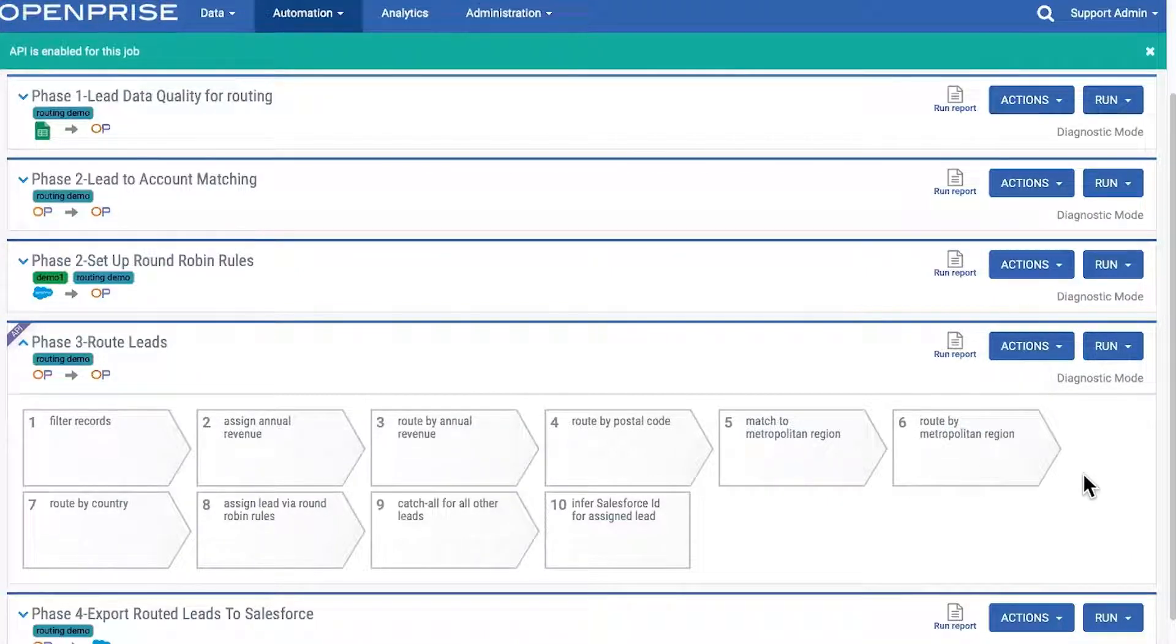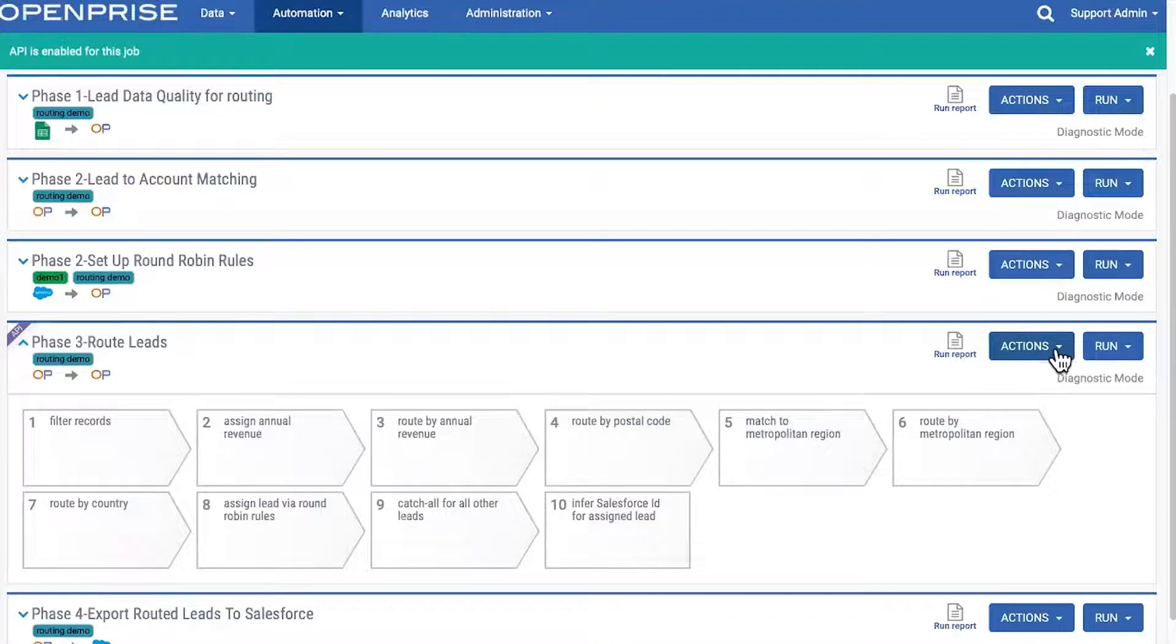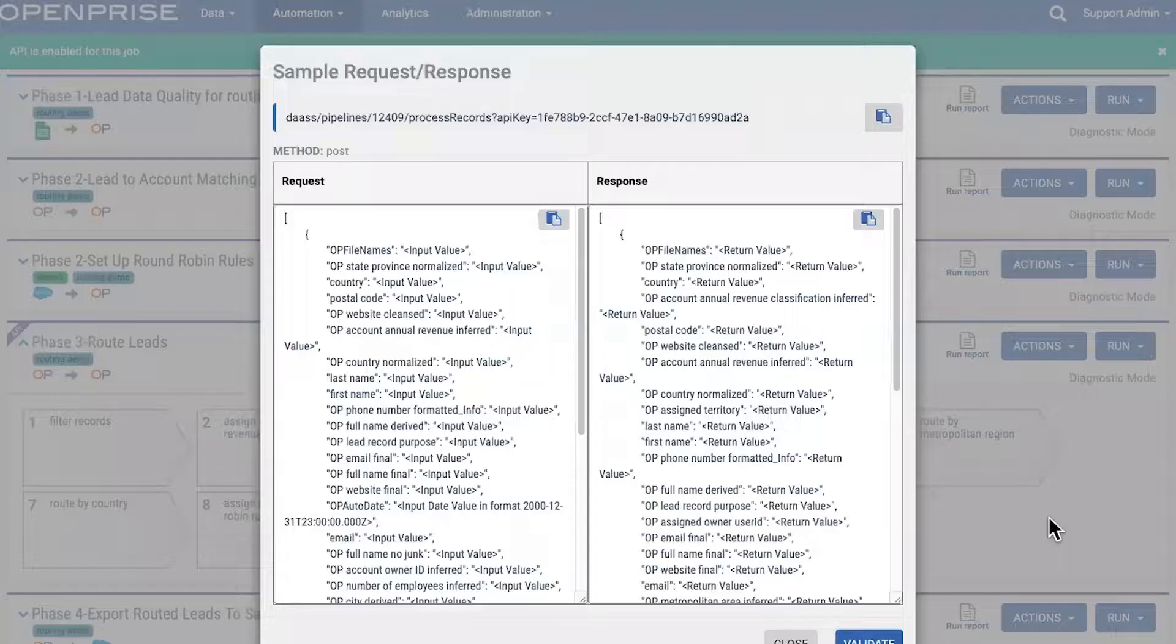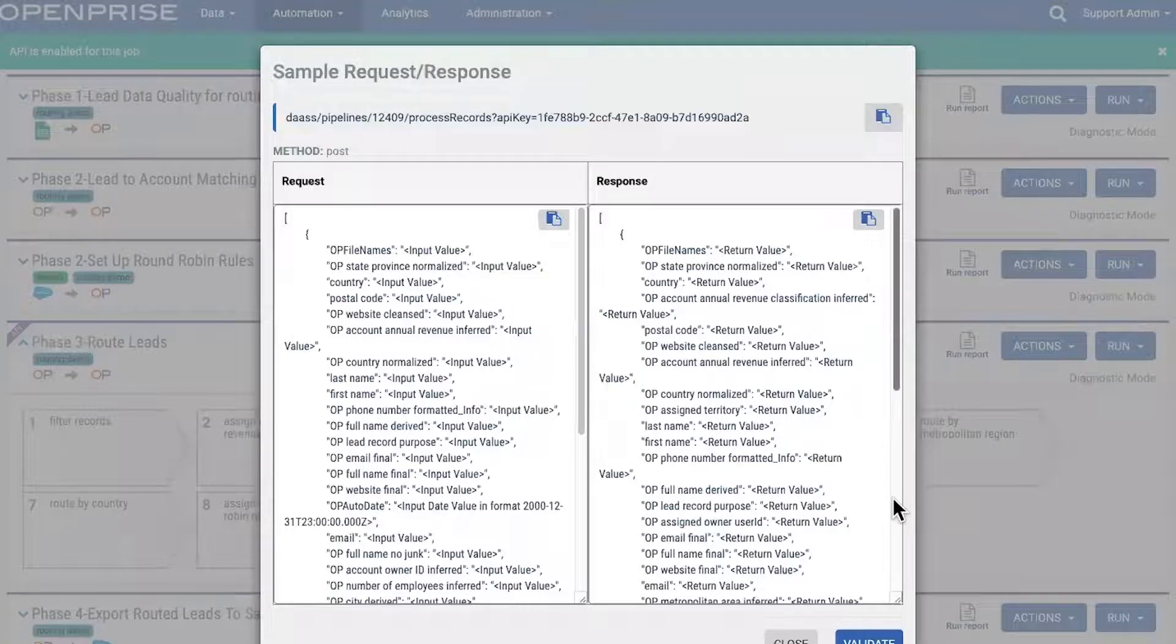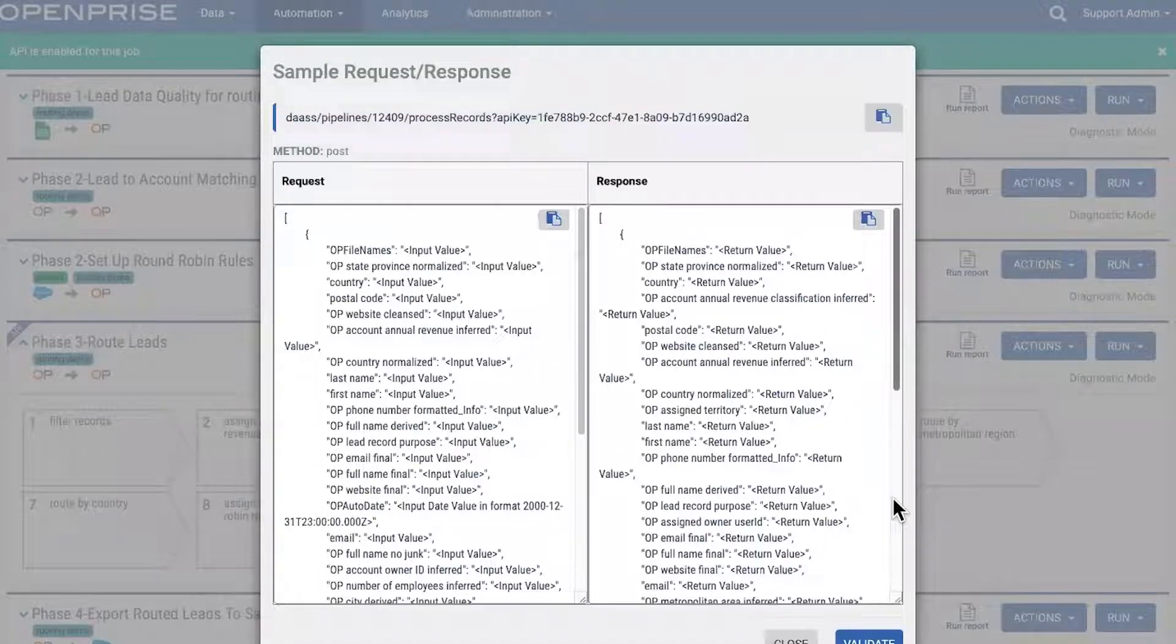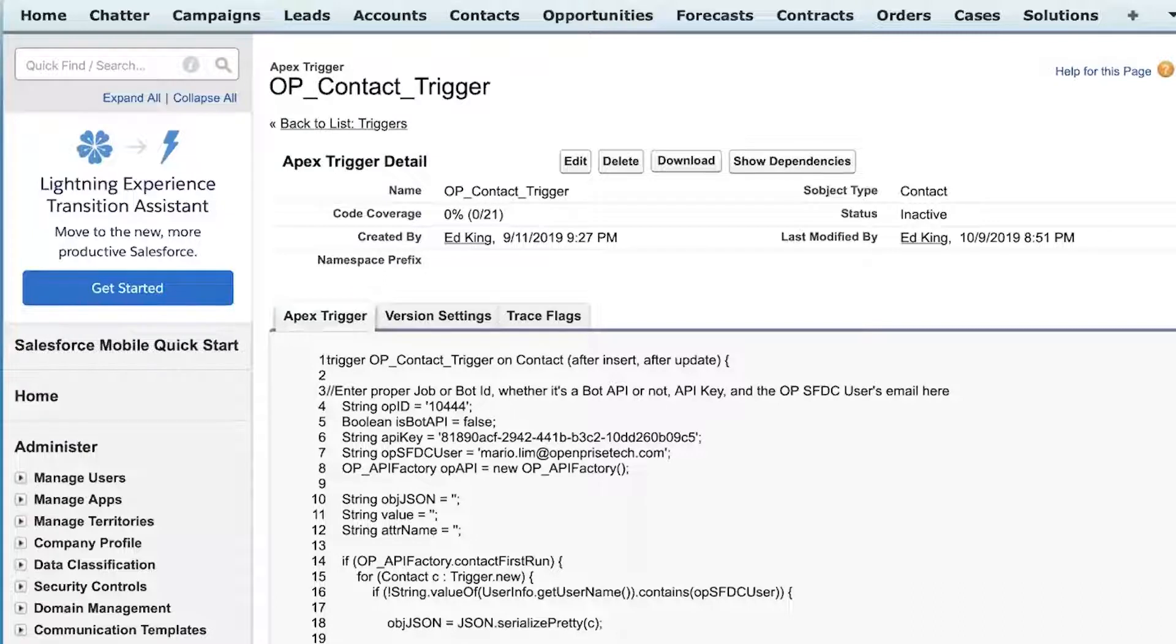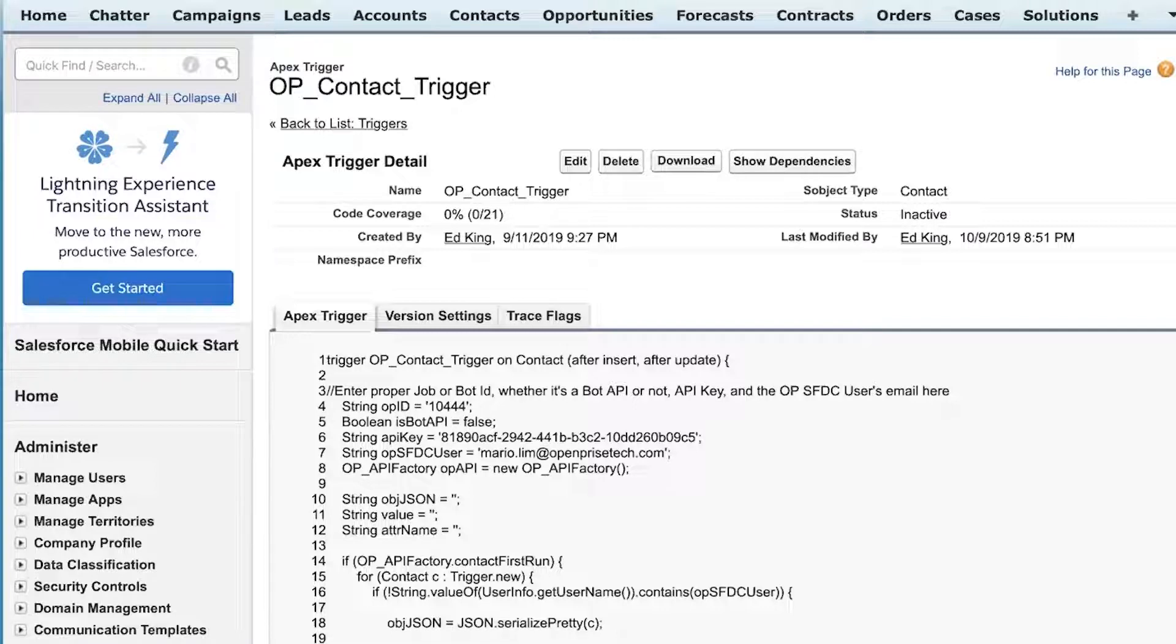You can now view the structure of the API you've just created. Then, configure the necessary trigger in your CRM like Salesforce or Dynamics. Whenever leads get created or updated, the trigger calls the OpenPrize lead routing API to route your leads in real-time.